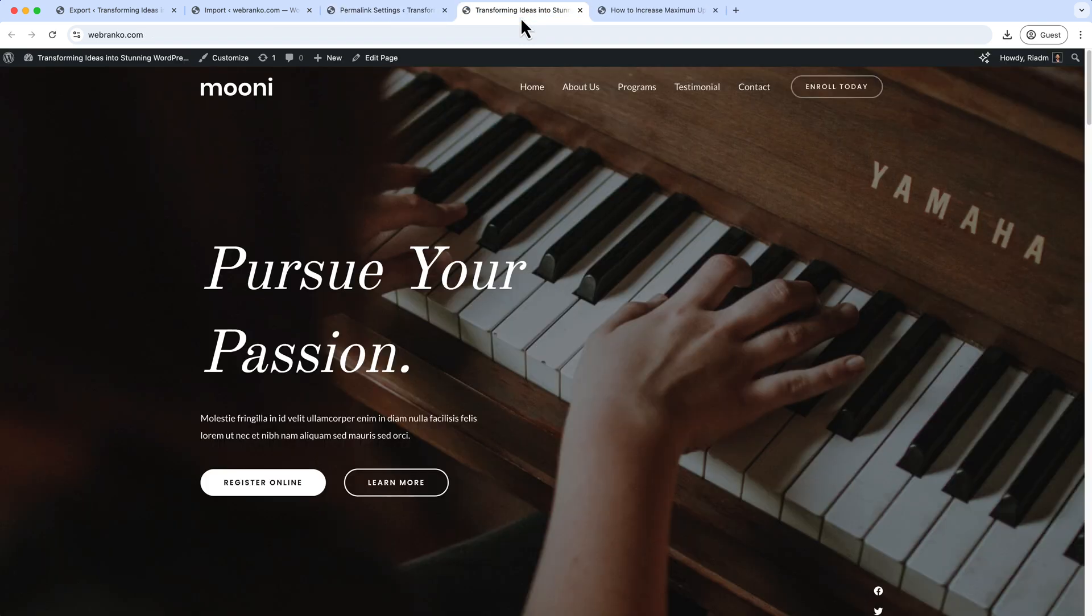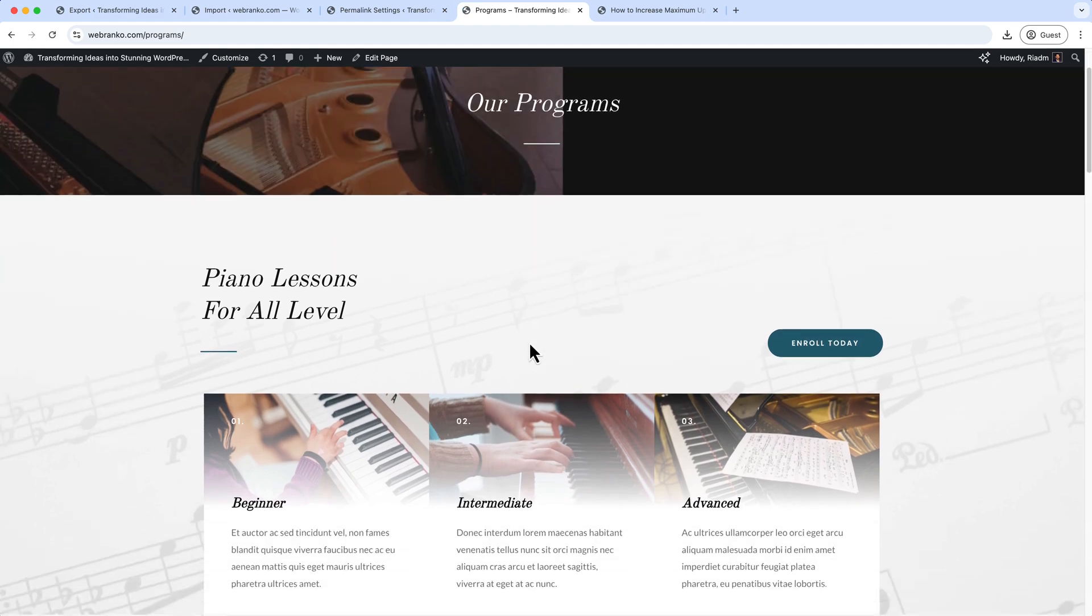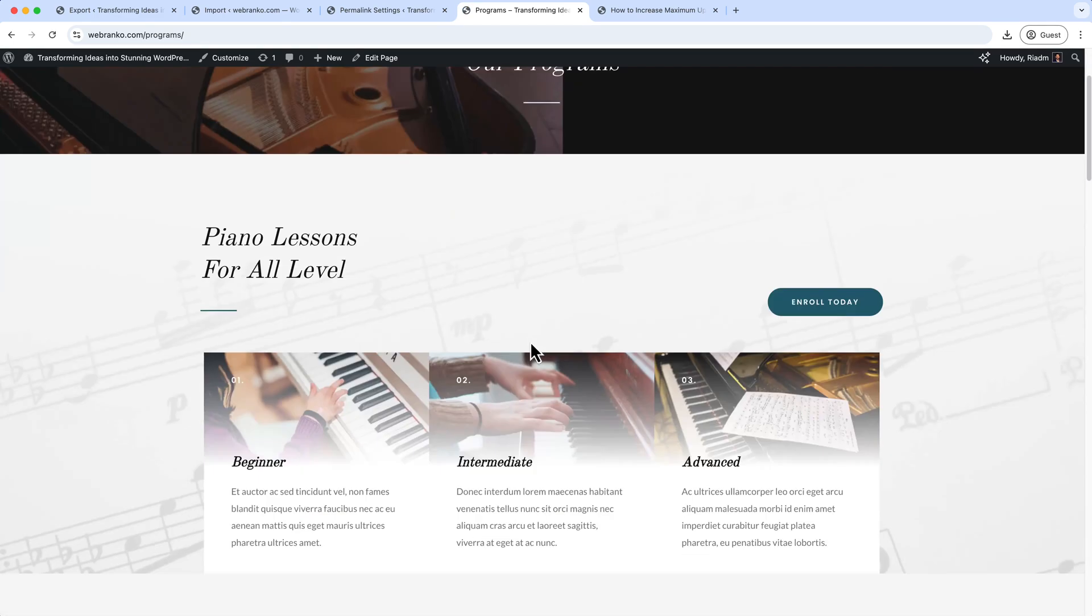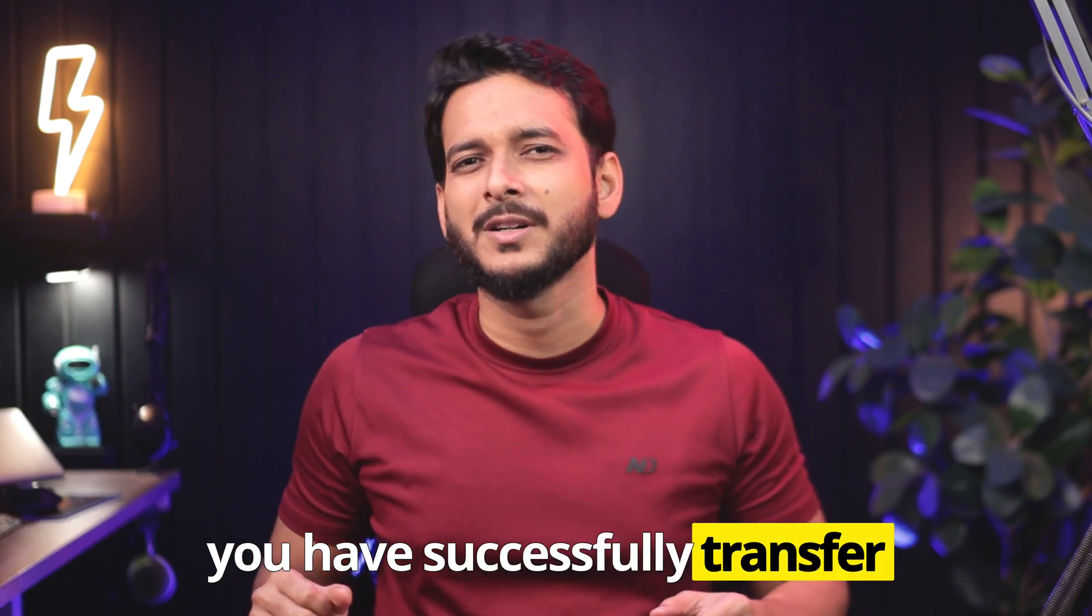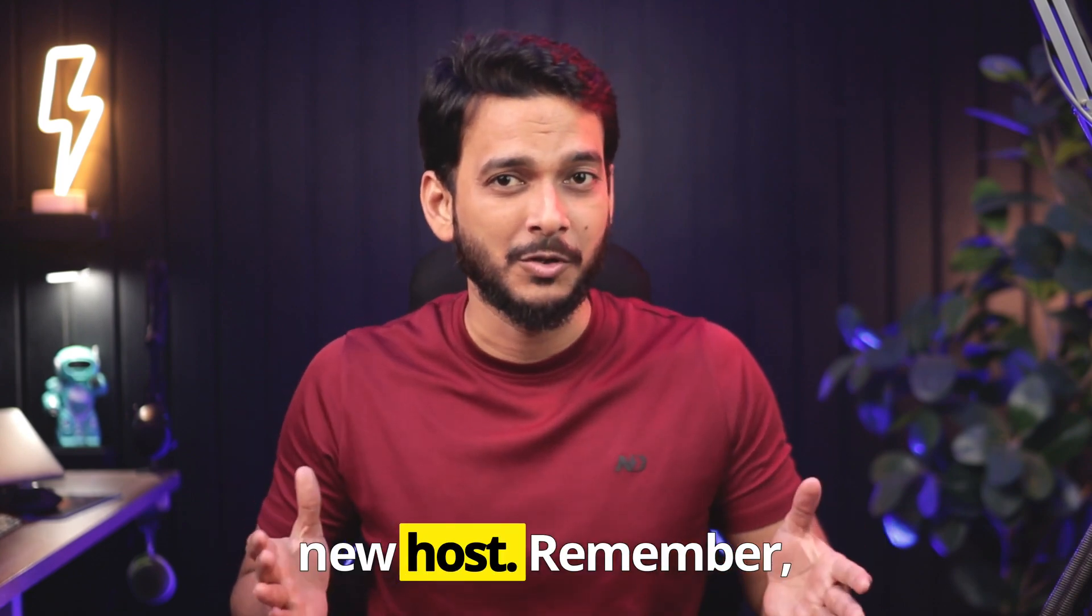So now if I visit our website and click on any pages, it's working perfectly. Congratulations, you have successfully transferred your WordPress website to a new host.